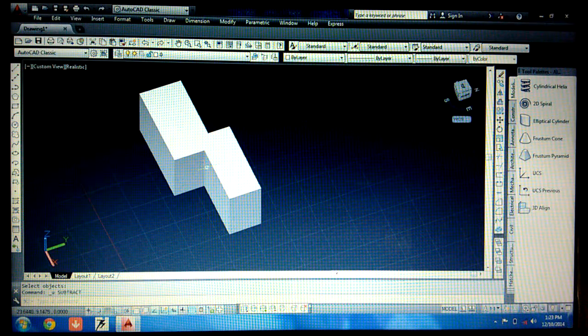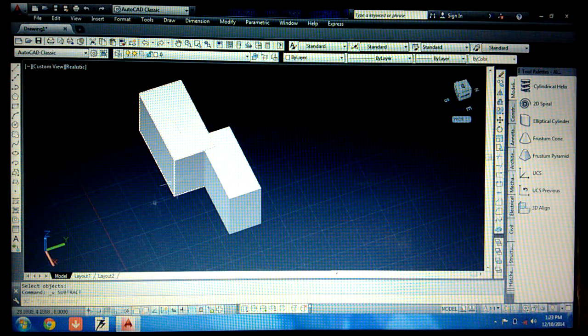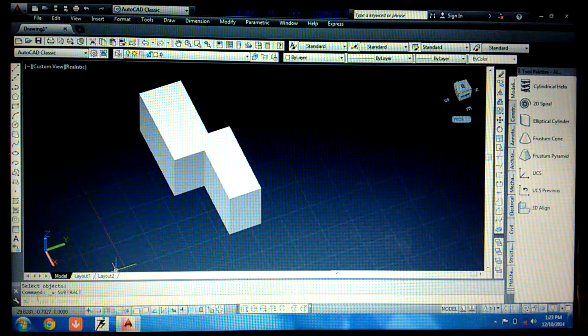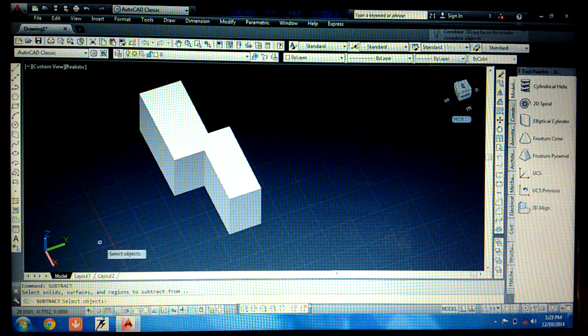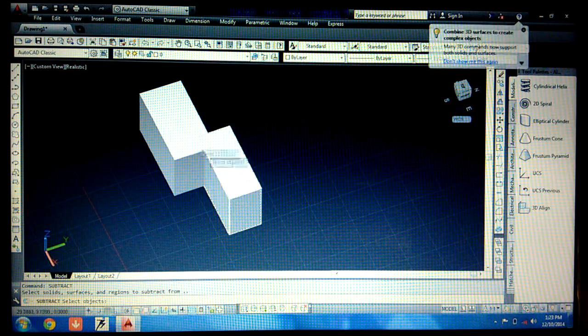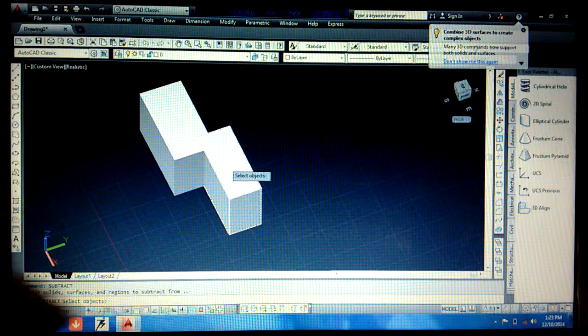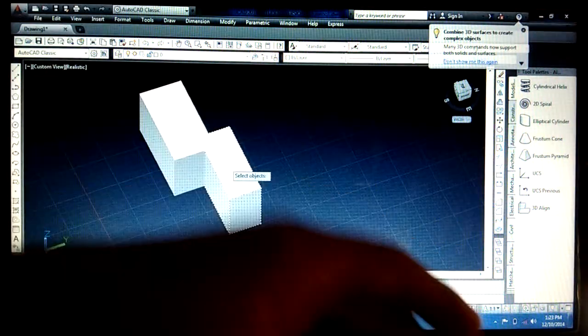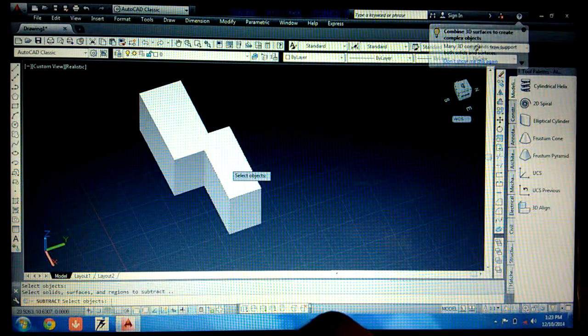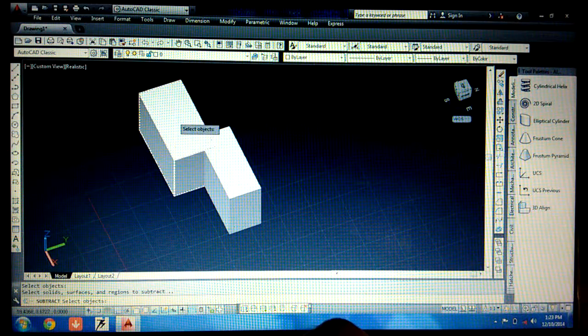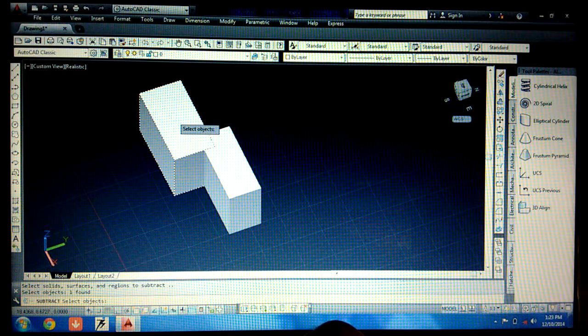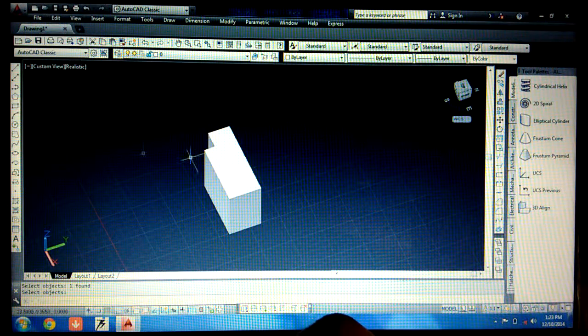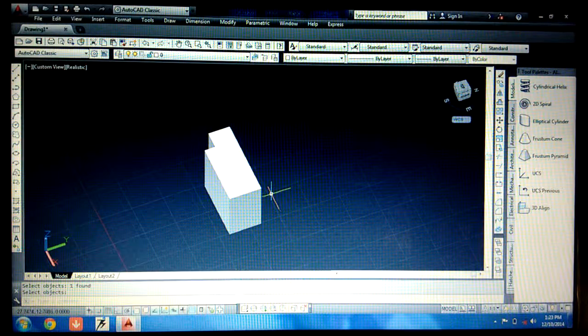Again I am repeating. Now let's say I want to remove this one. So for that again I am writing subtract. I want to remove the upper one, so first of all clicking on the base object which I don't want to remove, pressing enter and pressing enter. So it has been removed. In this way you can use the subtract command.